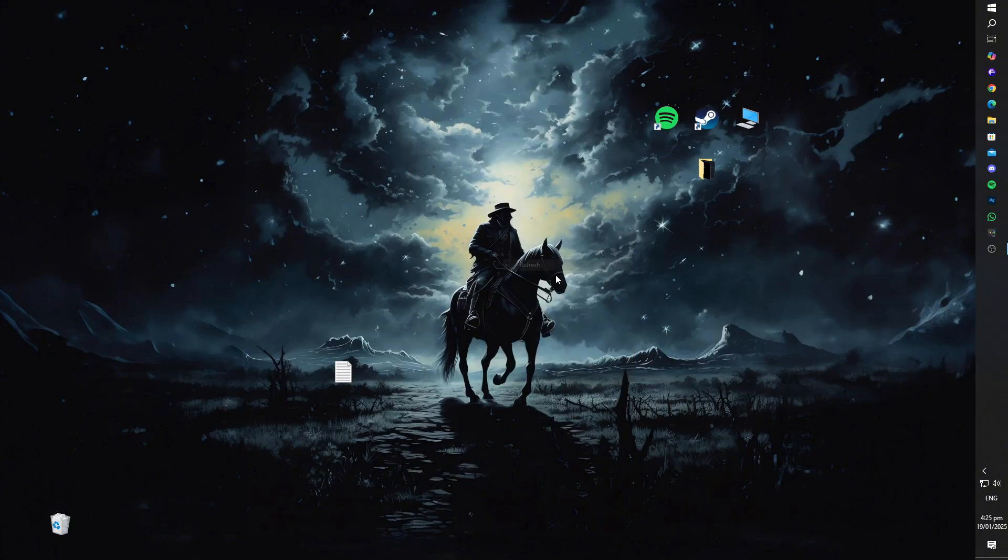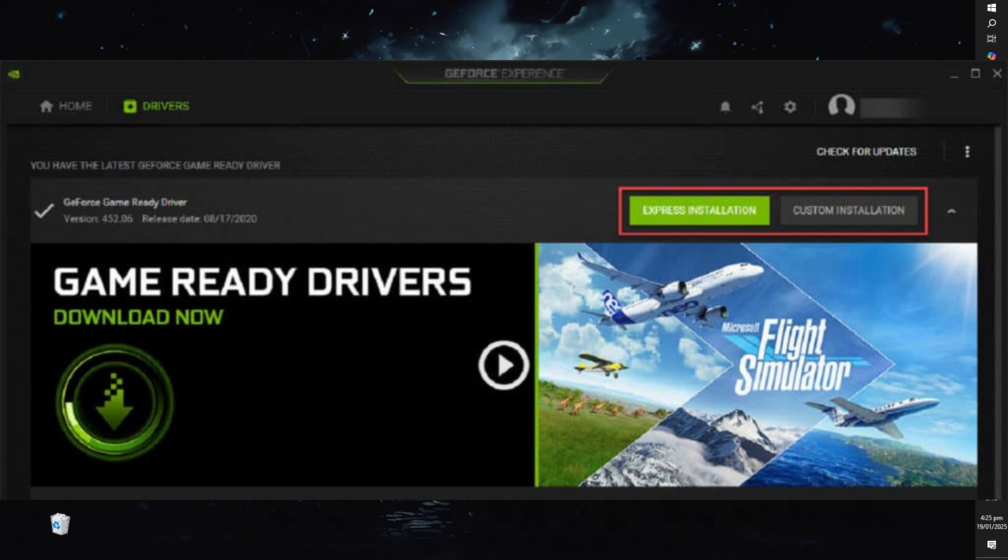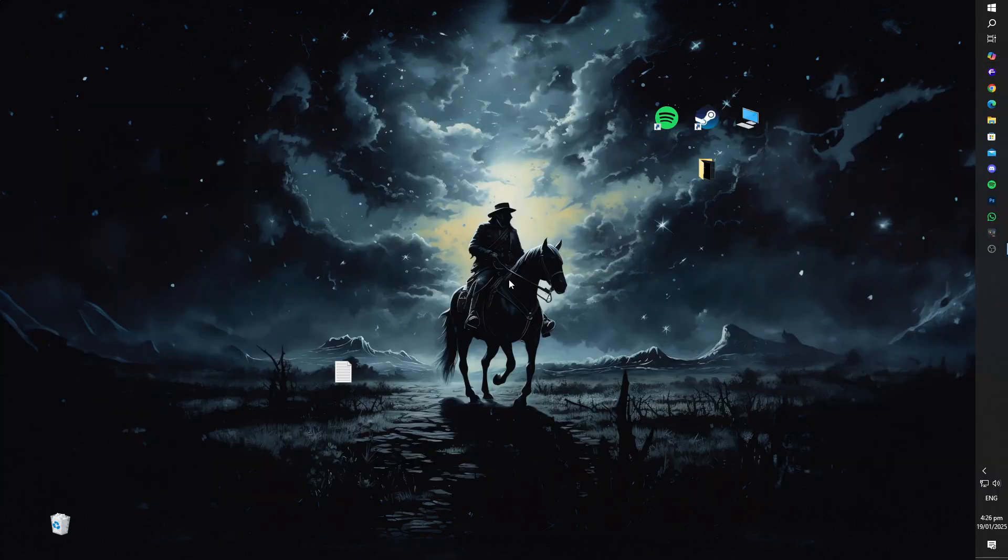For NVIDIA users, make sure you're using the full driver package by installing the latest version using the Express Installation option. This will automatically include all the necessary components, ensuring compatibility with both 32-bit and 64-bit applications.